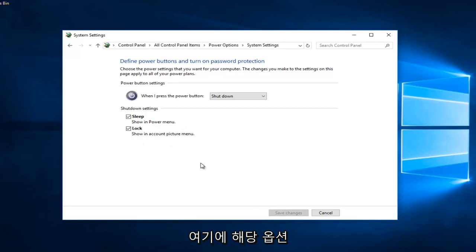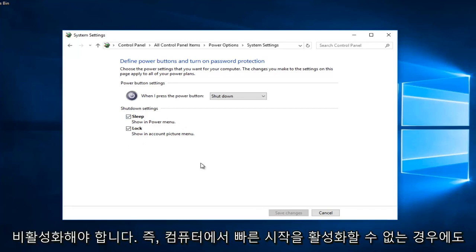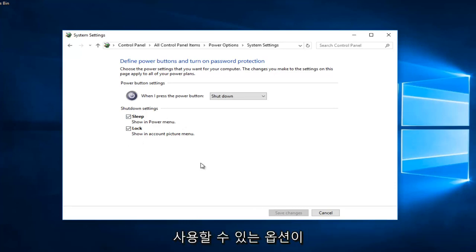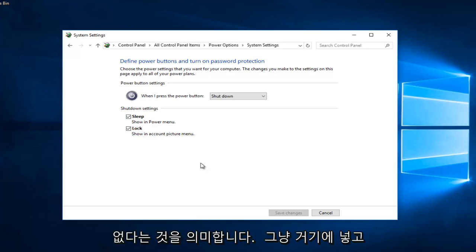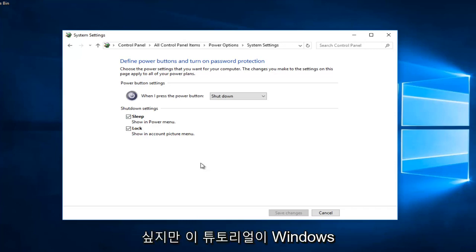If you do not see that option here, that means you do not have fast startup even enabled on your computer. It's not even an option available is a better way of saying it. So I just want to put that out there.